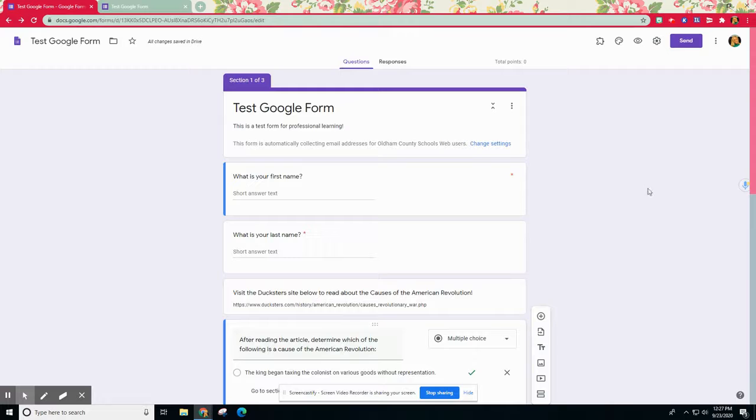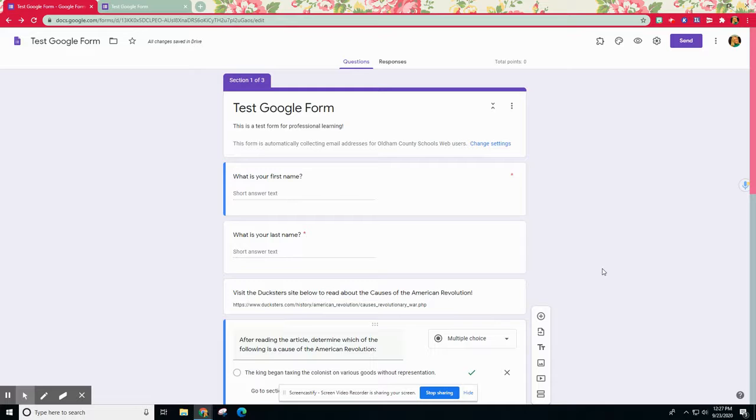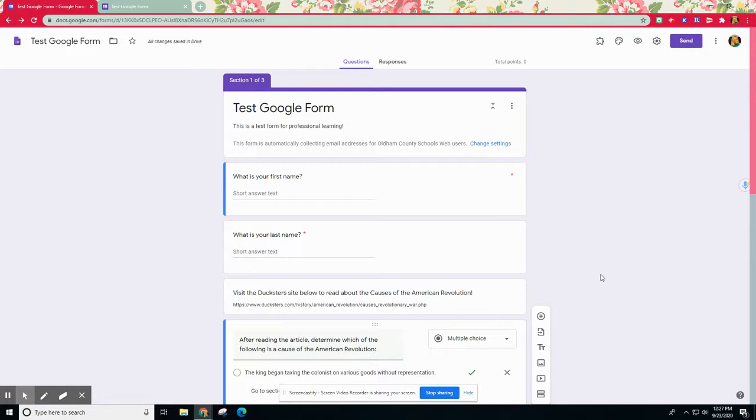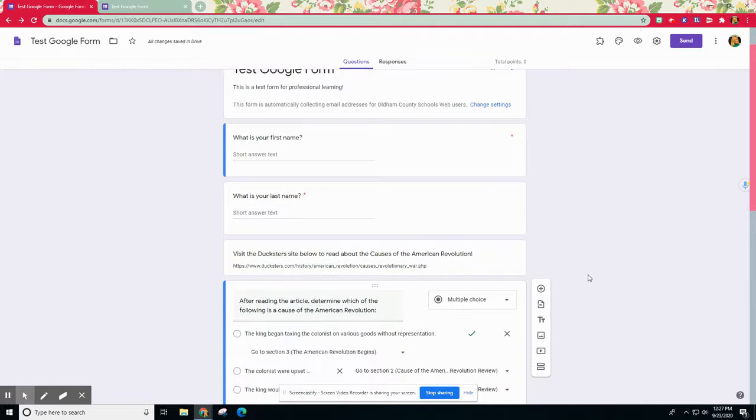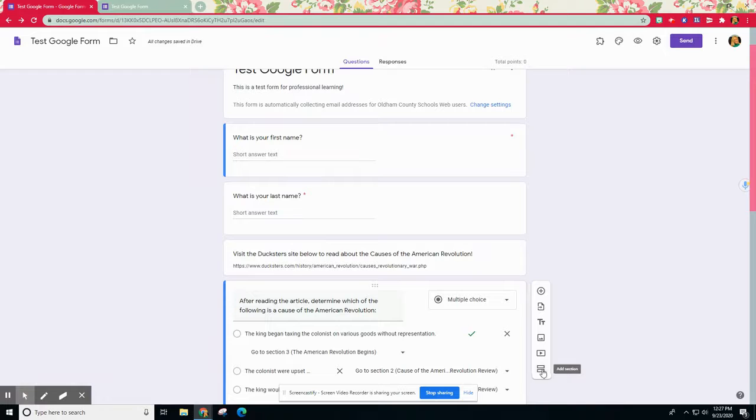That is how Google Forms works with branching. Remember there's a few important things you need to remember before you use that go to section based on answer. First is you need to think about your content and what is the initial question you want students to answer, and then also what do you want it to take them to. Is there an enrichment option, a remediation option? Outline those.